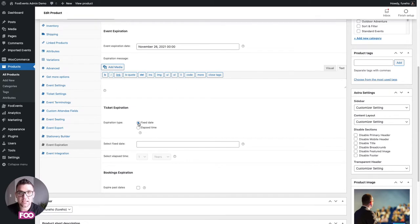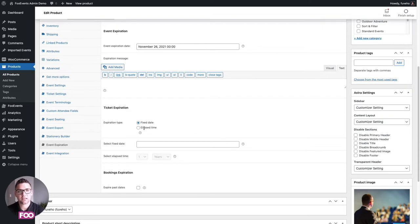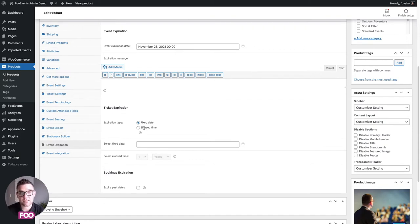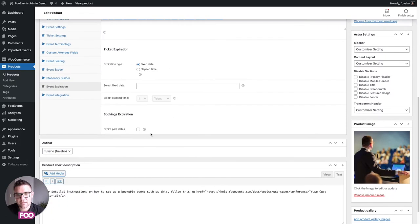You also have ticket expiration options. You can use a fixed date — so all tickets for the event expire on a specific day — or use elapsed time, where the ticket expires a set number of days after purchase. If a ticket is scanned after expiry, a message will pop up saying it's an expired ticket, making it easier to ensure only valid tickets are checked in.